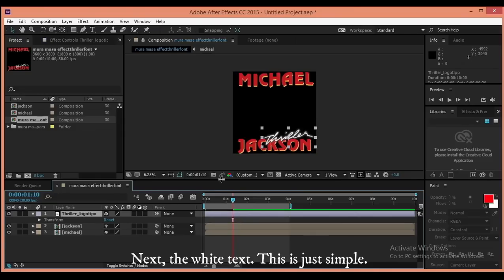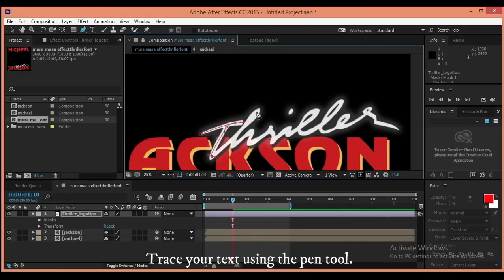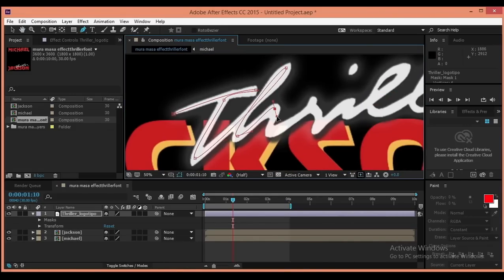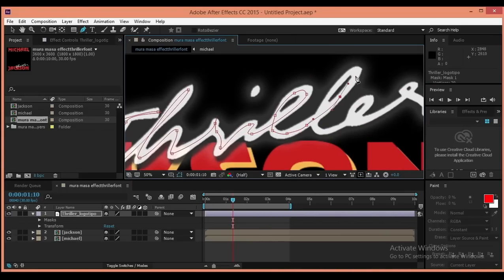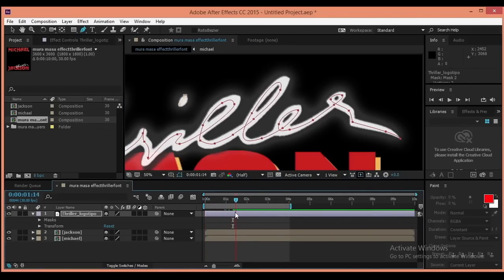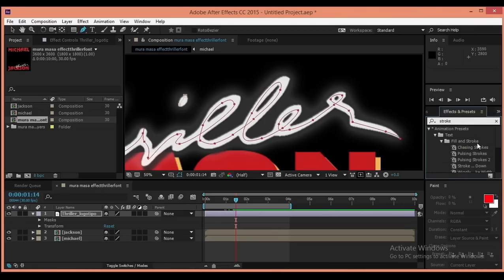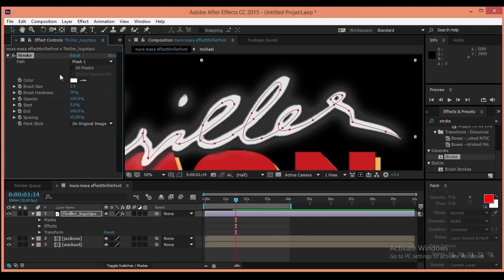Next, the white text. This is just simple. Trace your text using the pen tool. After you trace your texts, apply the stroke effect.